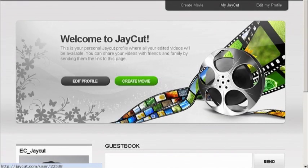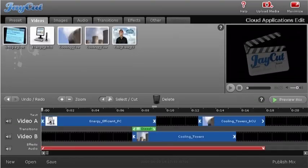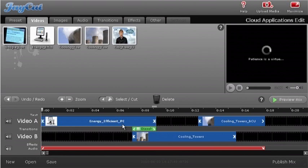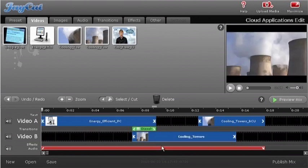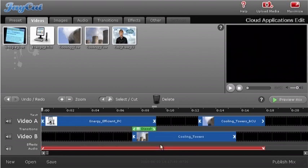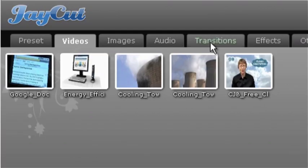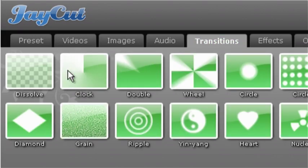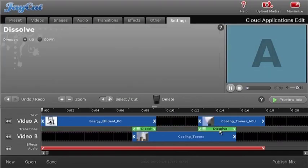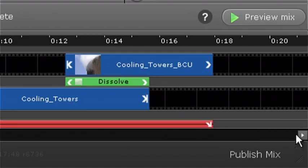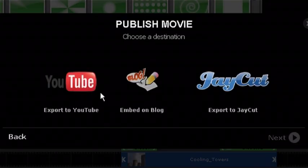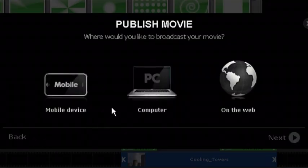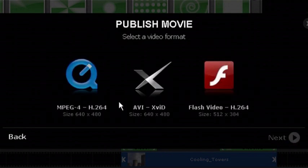Finally, in this round-up of free cloud software, Jcut is an online video editor. The package provides two video tracks, an audio track and an effects track, and allows users to add transitions and titles. Final movies can then be published directly to YouTube or other websites, or else downloaded to your computer in a variety of formats.